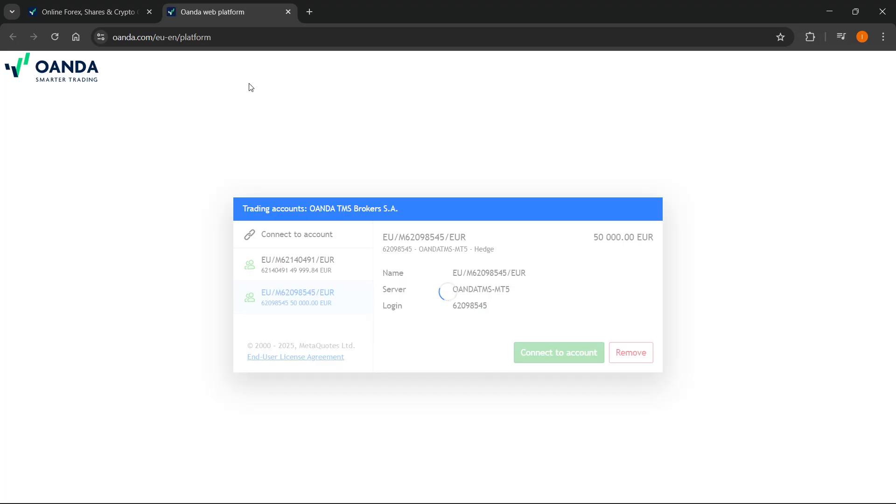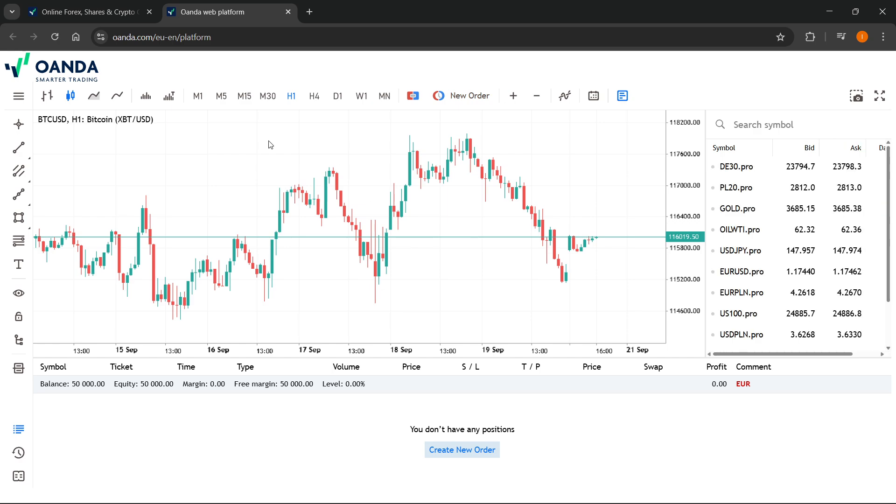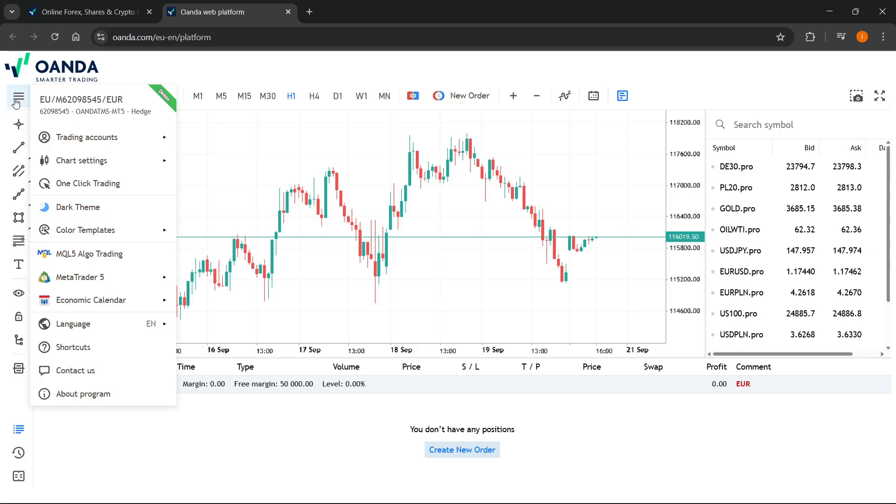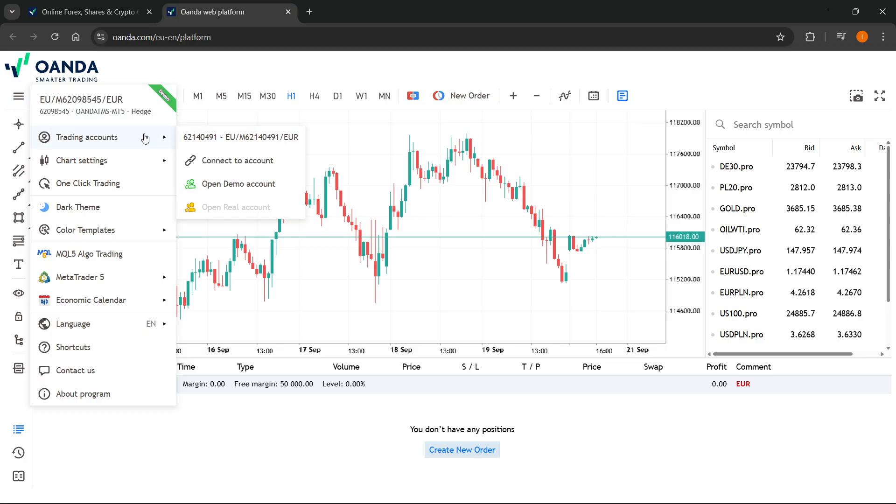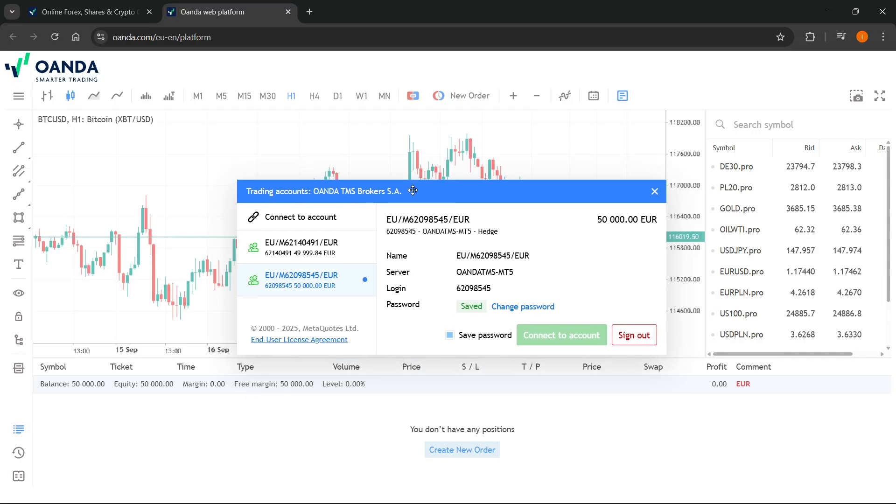What this will do is it will take you to the web platform, which is powered by MT5. As you can see over here, you can go ahead and click on those three lines and then you'll be able to click on trading accounts over here or just up here.